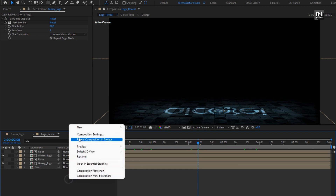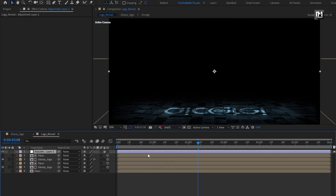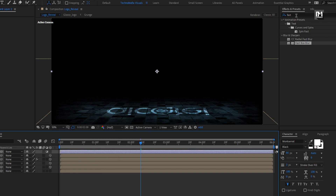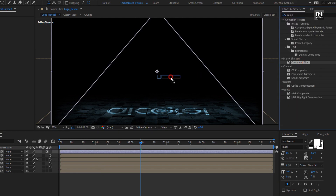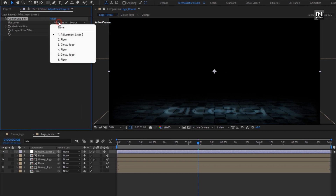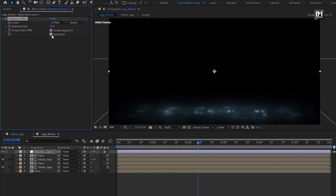Now let's create a new adjustment layer. In Effects and Presets, search for Compound Blur and add it to the adjustment layer. Set blur layer to floor. Set maximum blur to 50 and select Invert Blur. Here our floor and shadow part is created.